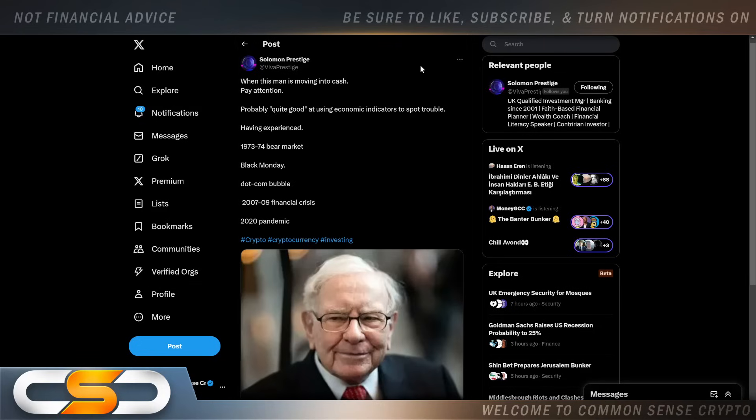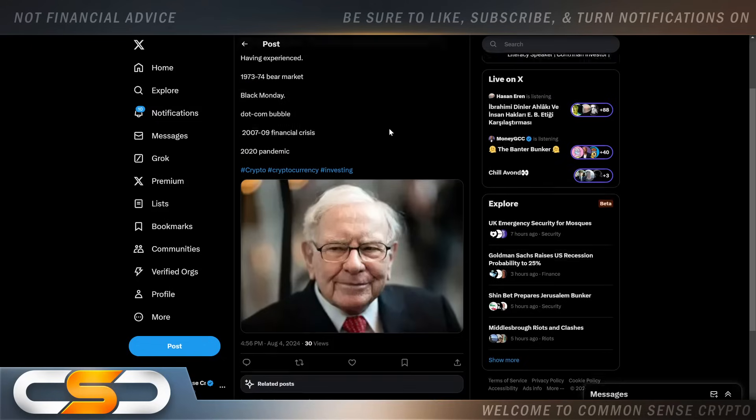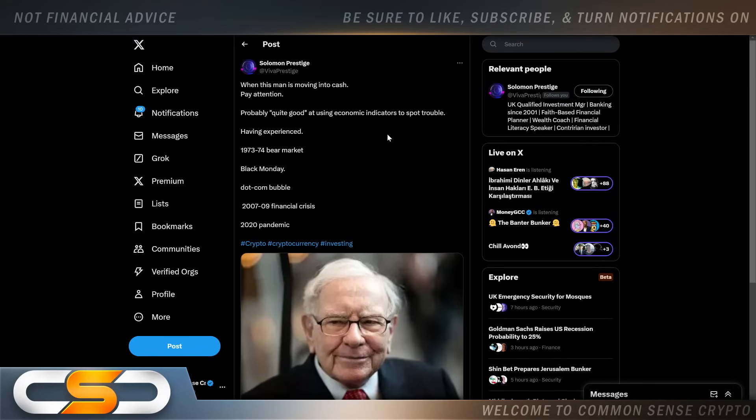When this man is moving into cash, pay attention. Probably quite good at using economic indicators to spot trouble, having experienced the 1973-74 bear market, Black Monday, dot-com bubble, 2007-2009 financial crisis, and the 2020 pandemic: Warren Buffett. So why is he all of a sudden moving towards cash? I don't even want to cash my crypto out because I think the U.S. dollar is not as strong as it used to be, and it's consistently getting weaker. Plus the rise of inflation is still going on as well. What does Warren Buffett know that we don't know? That's the big question.